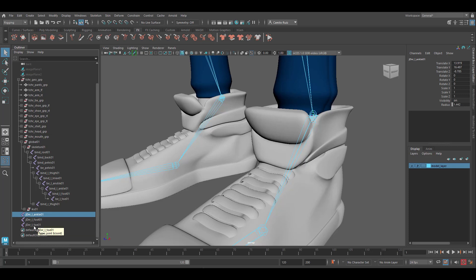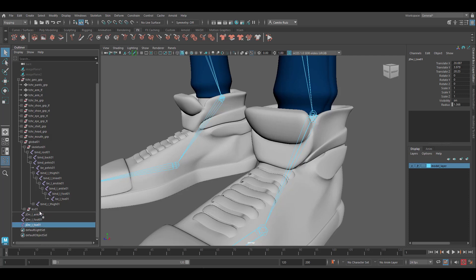Now we're going to reverse the hierarchy for the chain so that the ball of the foot drives the ankle. First we're going to grab the parent joint which in this case will be JDVR L toe 01 and you're going to click and middle mouse drag it all the way to the top of the chain.